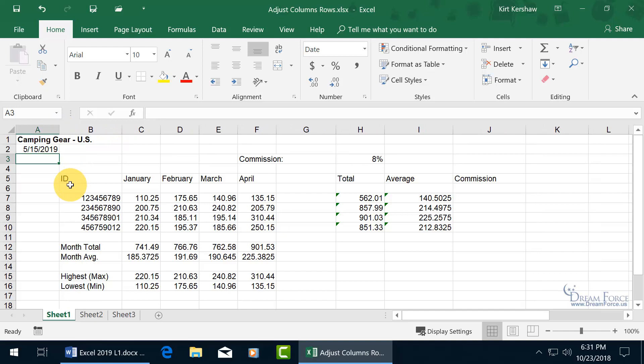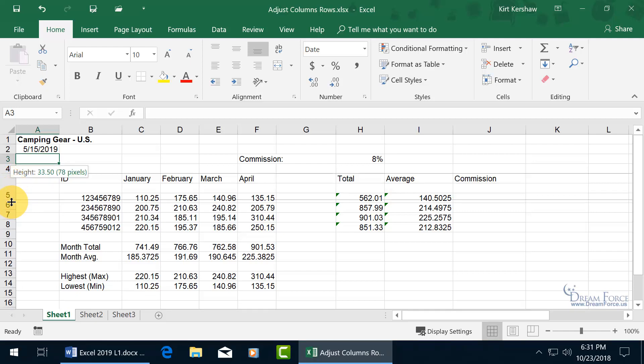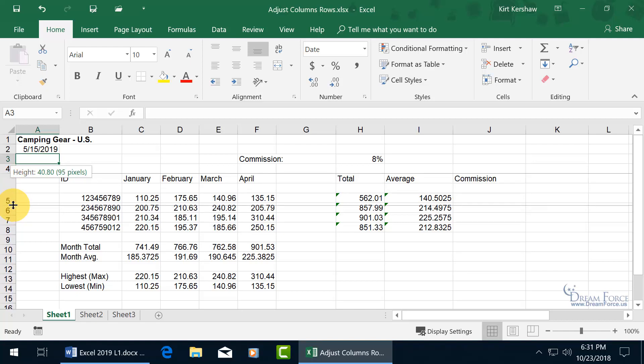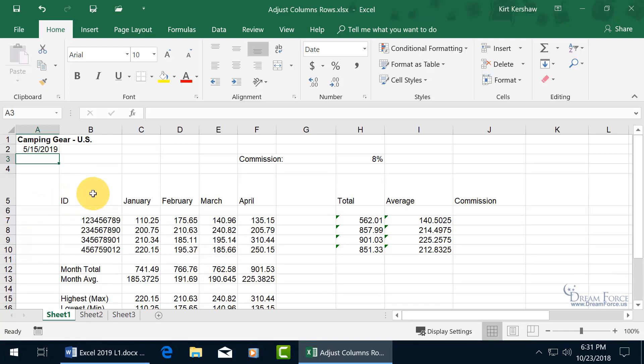You can also do it for rows, so if I want to make row 5 larger, let me hover below row 5, but above 6, until I can see arrows pointing in opposite directions, then click and drag down to about 40.80, 95 pixels, let go, and there we go.